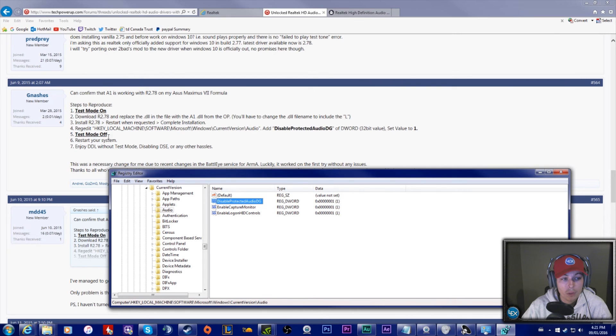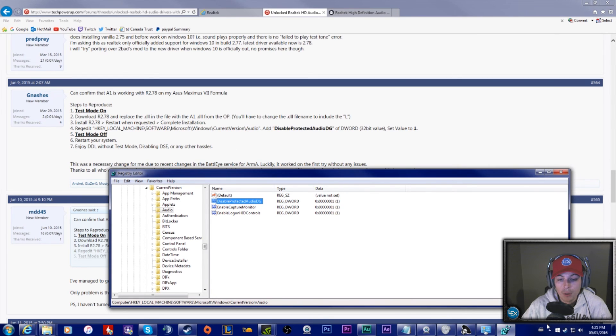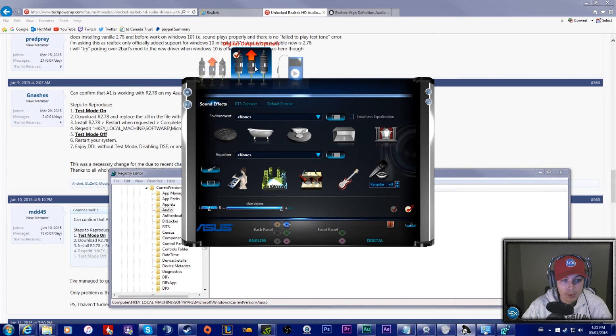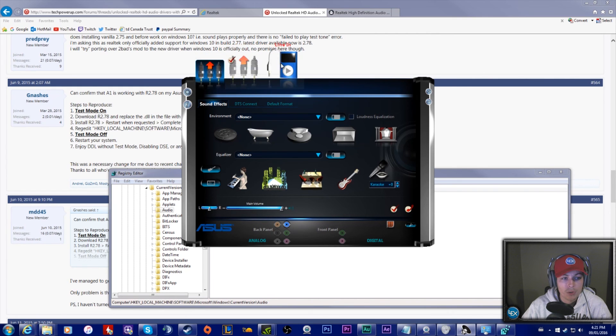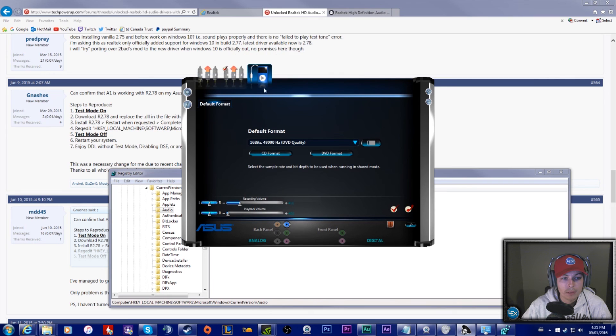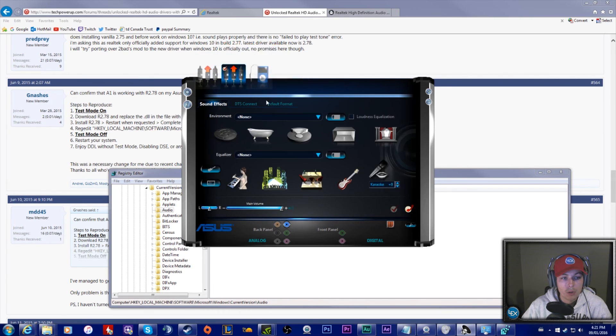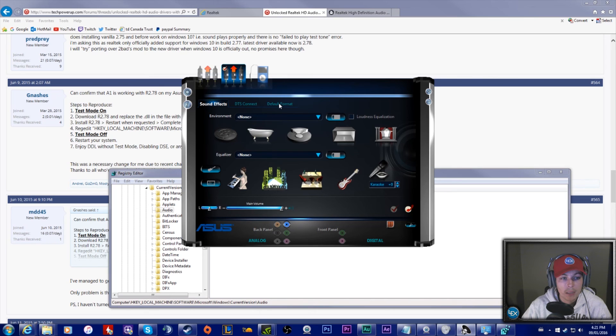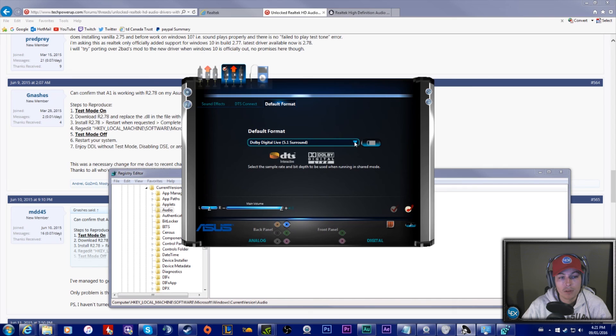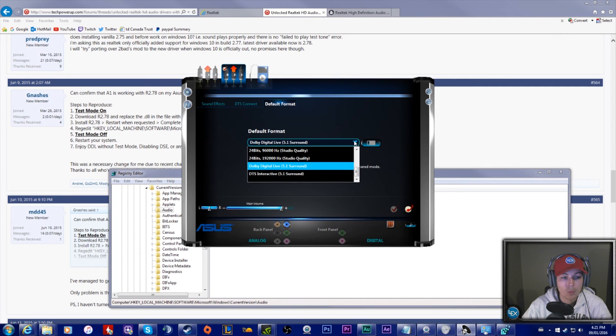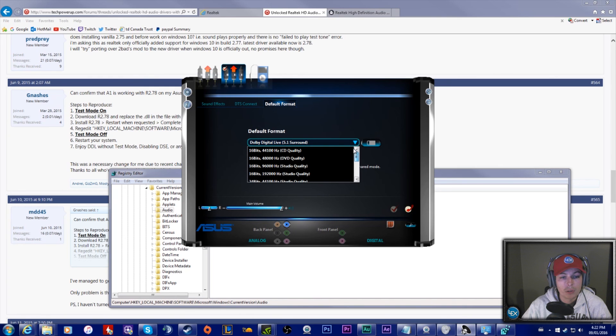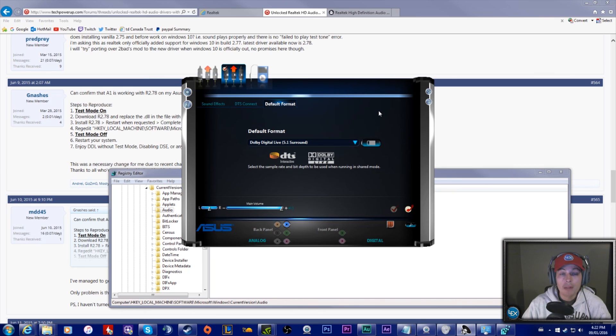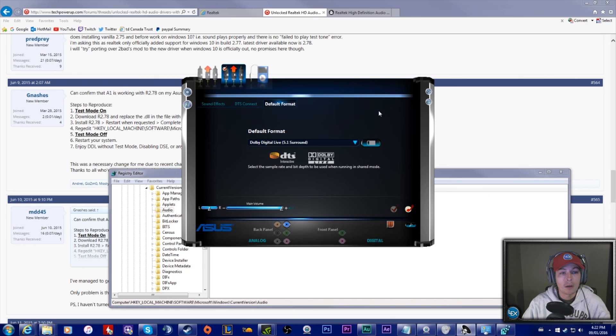After you get that working, you have to turn off Windows test mode, restart your computer. Then after you restart your computer, when you bring this up and go into your optical output, you want to go to your default format. You can then pick between 5.1 DTS, but you want Dolby Digital Live for it to work with your headset.